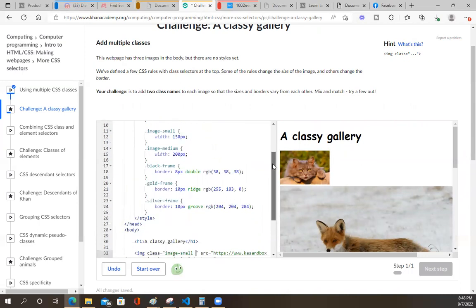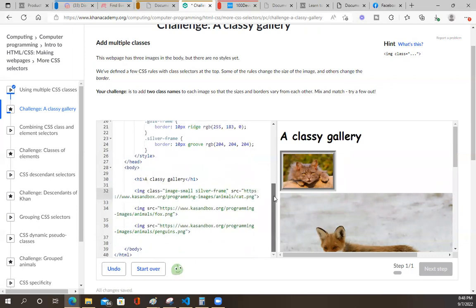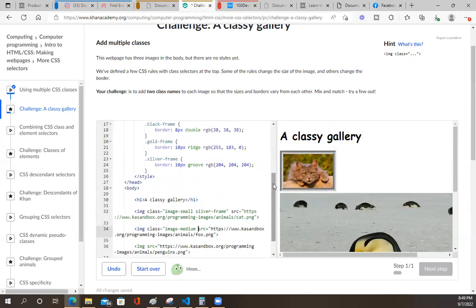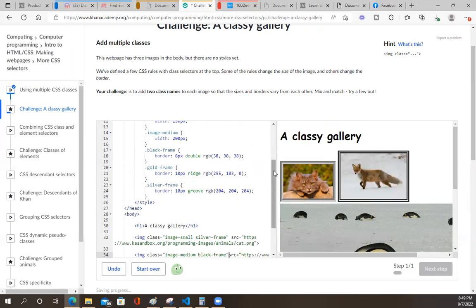And then image. And then let's see - silver frame. So we did that there. So then we go and do image medium. Let's see what that is. And then we're going to go ahead and do black frame.